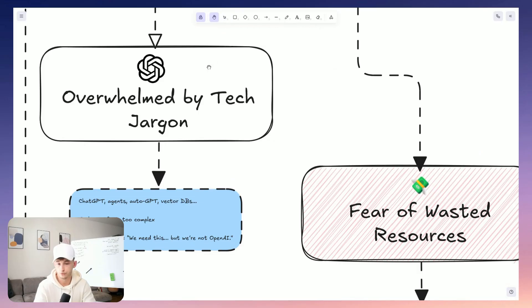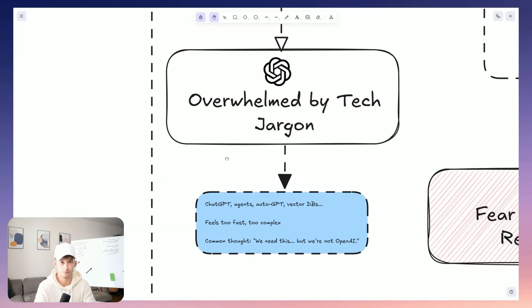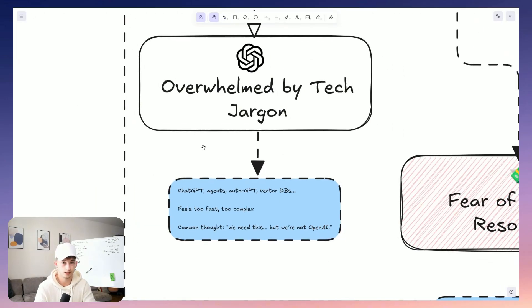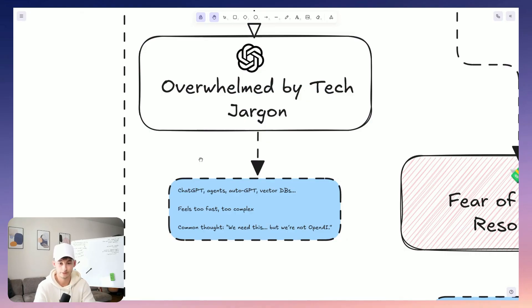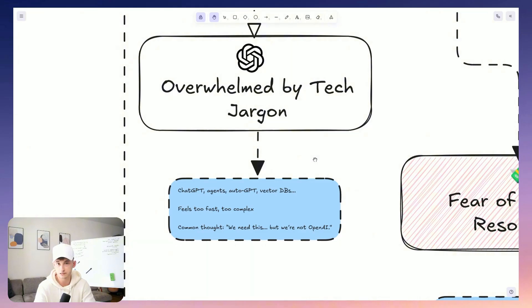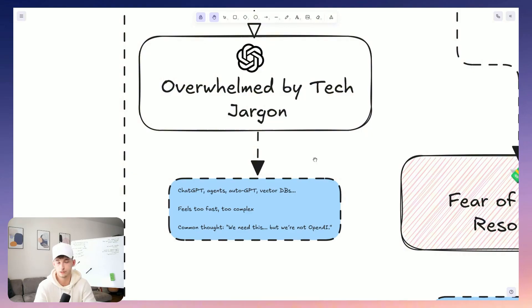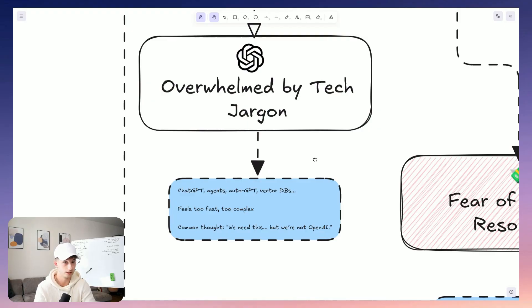Well, first, they're often overwhelmed. So they hear about chat GPT or all these AI agents, a huge term nowadays, which I mean, it's being grossly misused. But in any case, they hear about these agents, custom GPTs, Claude, LLM, Ollama, vector databases, embedding strategies, it's just too much too fast. So you start thinking like, okay, well, we need this, but we are not opening AI, we don't have that budget. So where do we even begin?